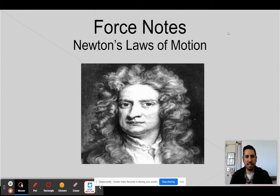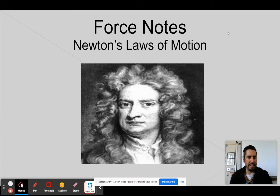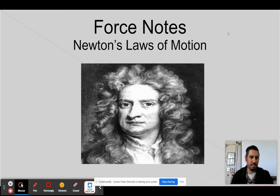Welcome back to our next unit — the force unit. We're going to be spending the next few weeks talking about forces. This is a new slide deck, new unit, new equations, all new stuff. Let's get started.